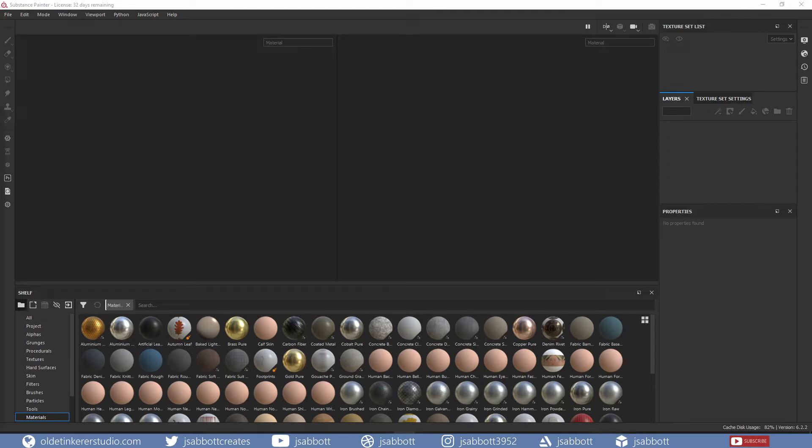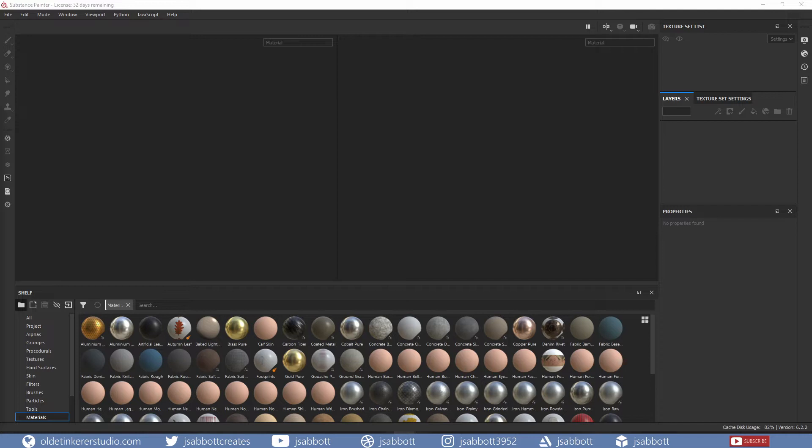The link to download Substance Painter is in the description. Please note that this is a paid program, but you can sign up for a 30-day free trial or, if you are a student, you can also sign up for a student license.